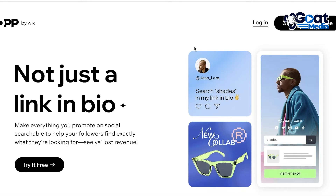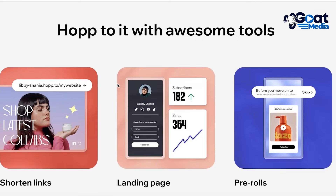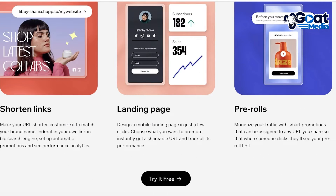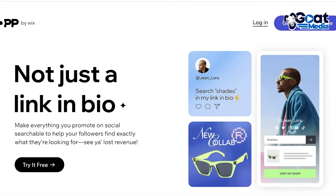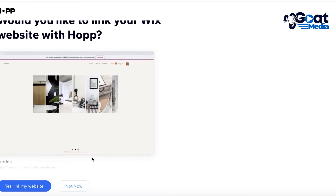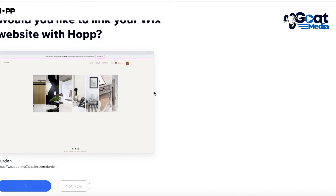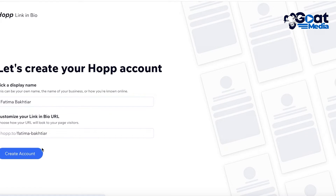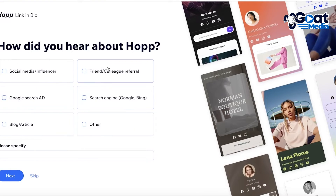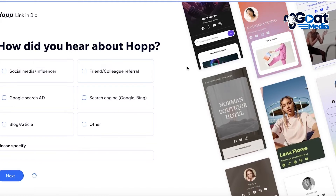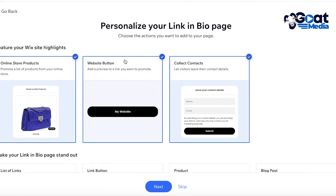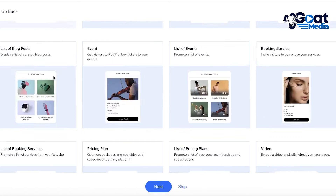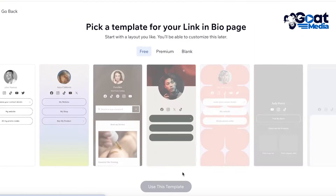Next up on our list, we have Hop — a tool created by Wix. It's simple to use and super integratable. You can shorten links, build landing pages, and pre-rolls as well. Hop has more tools than Linktree and adds more of a dynamic element to your link in bio. After clicking create account and answering some basic questions, you'll see multiple Wix highlights you can choose to display, but you can skip those if you want to focus on links.